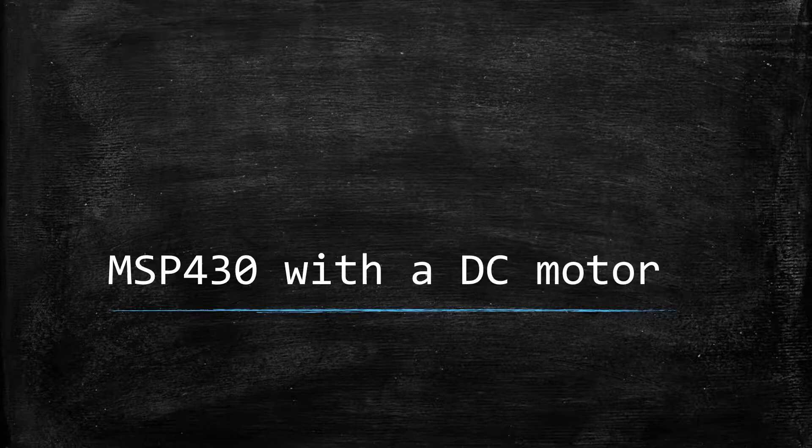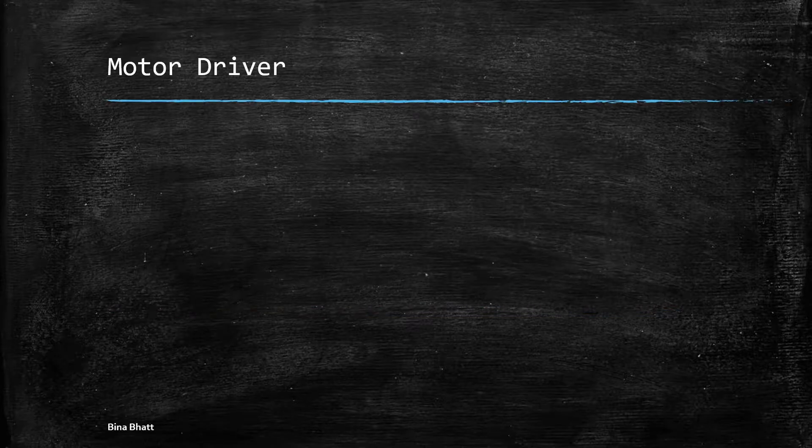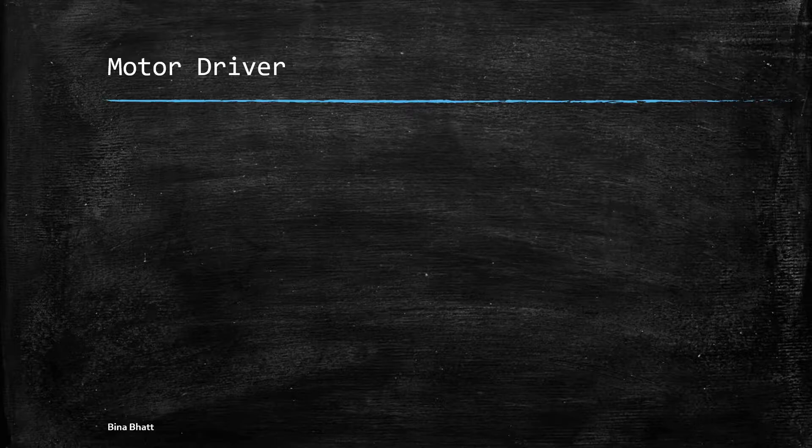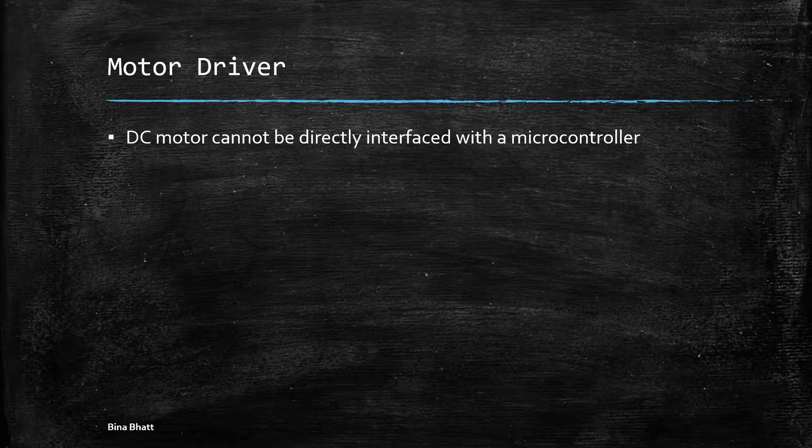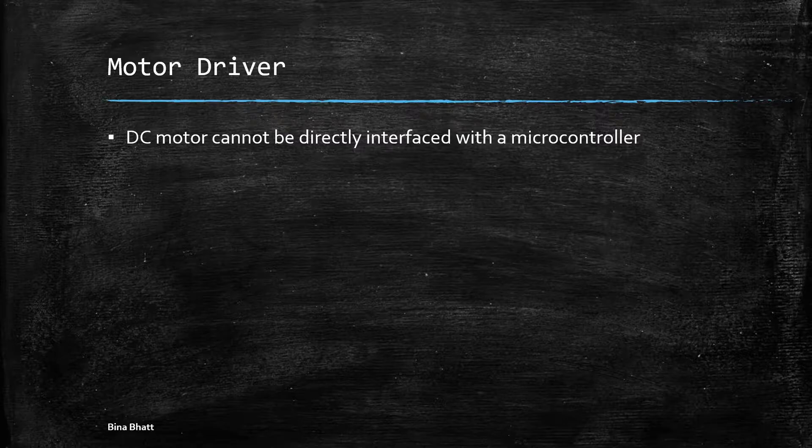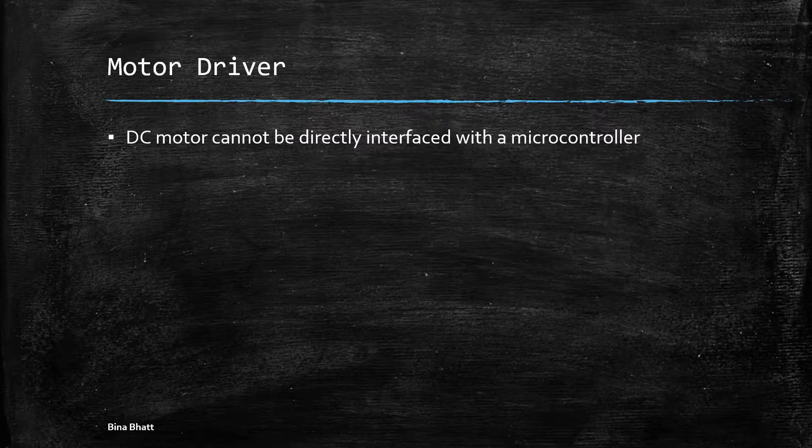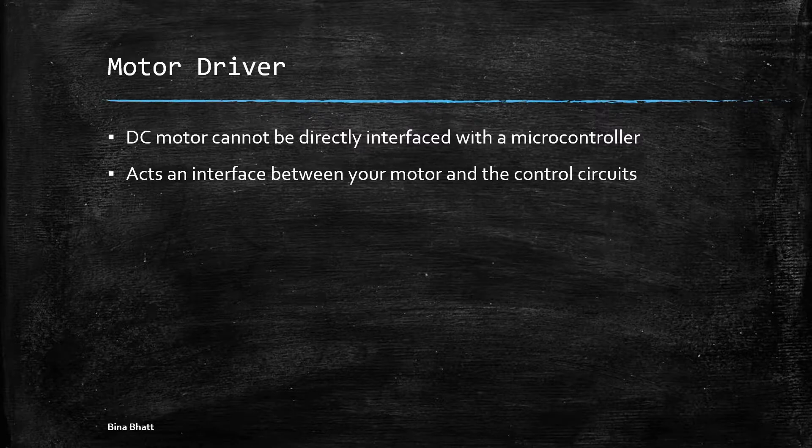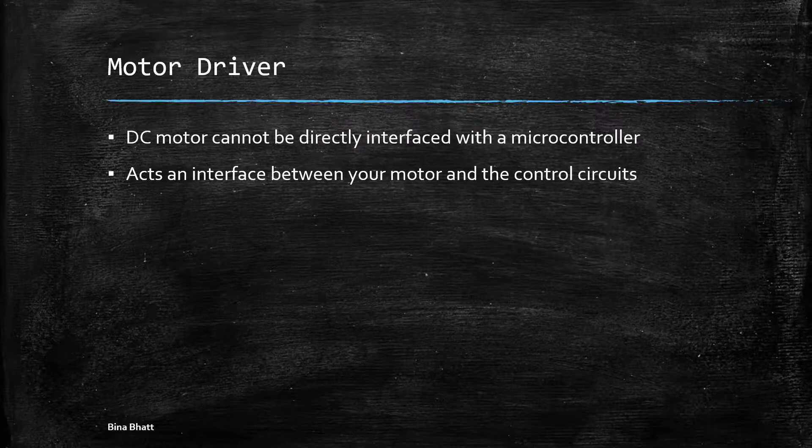So first things first, you cannot connect the DC motor directly to any of the port pins of a microcontroller because they cannot provide high current values which are required for the operation of a motor. So a motor driver is added which acts like an interface between your motor and your microcontroller.